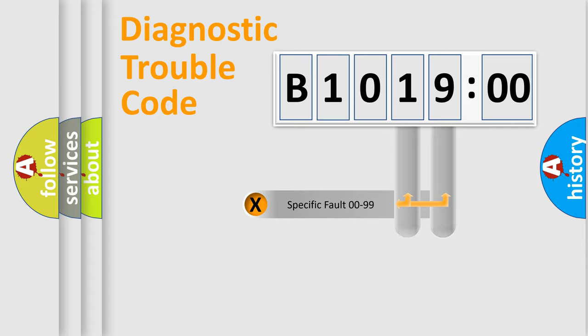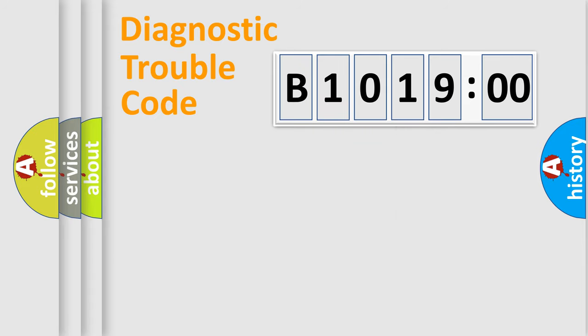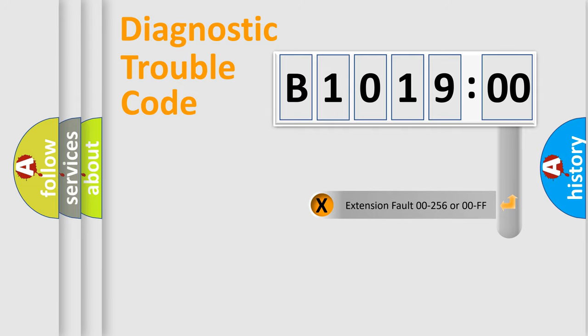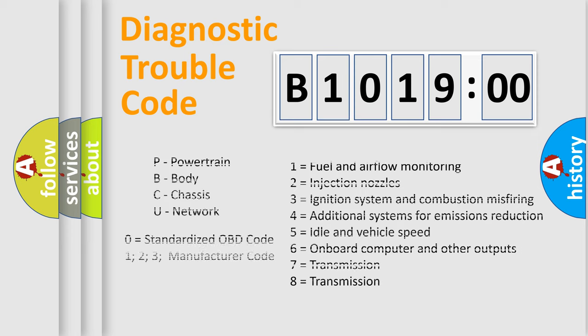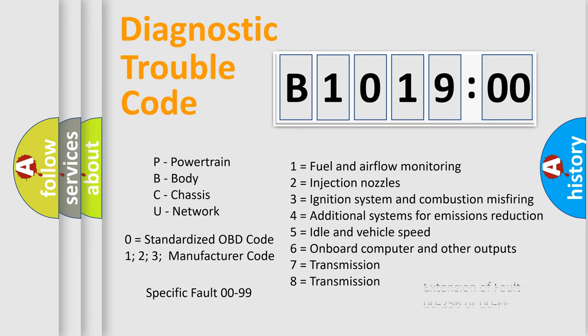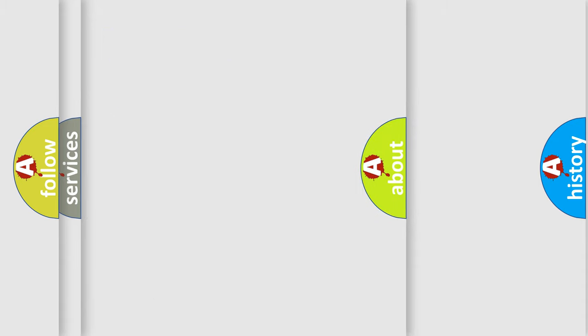Only the last two characters define the specific fault of the group. The add-on to the error code serves to specify the status in more detail, for example, a short to ground. Let's not forget that such a division is valid only if the second character code is expressed by the number zero.